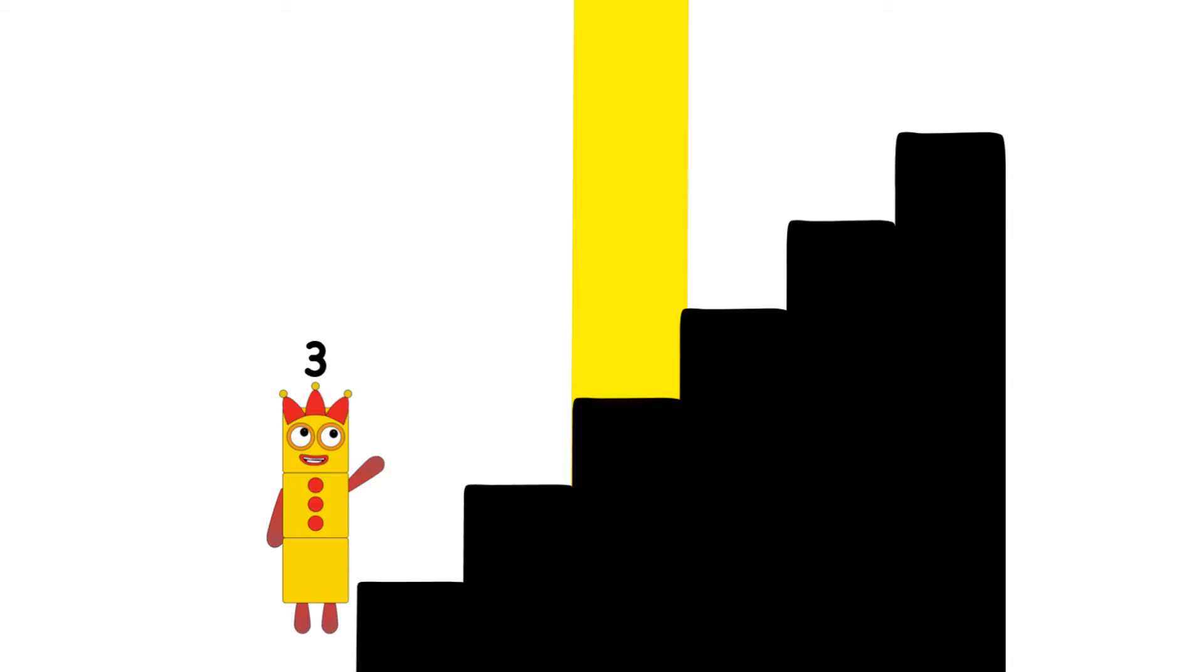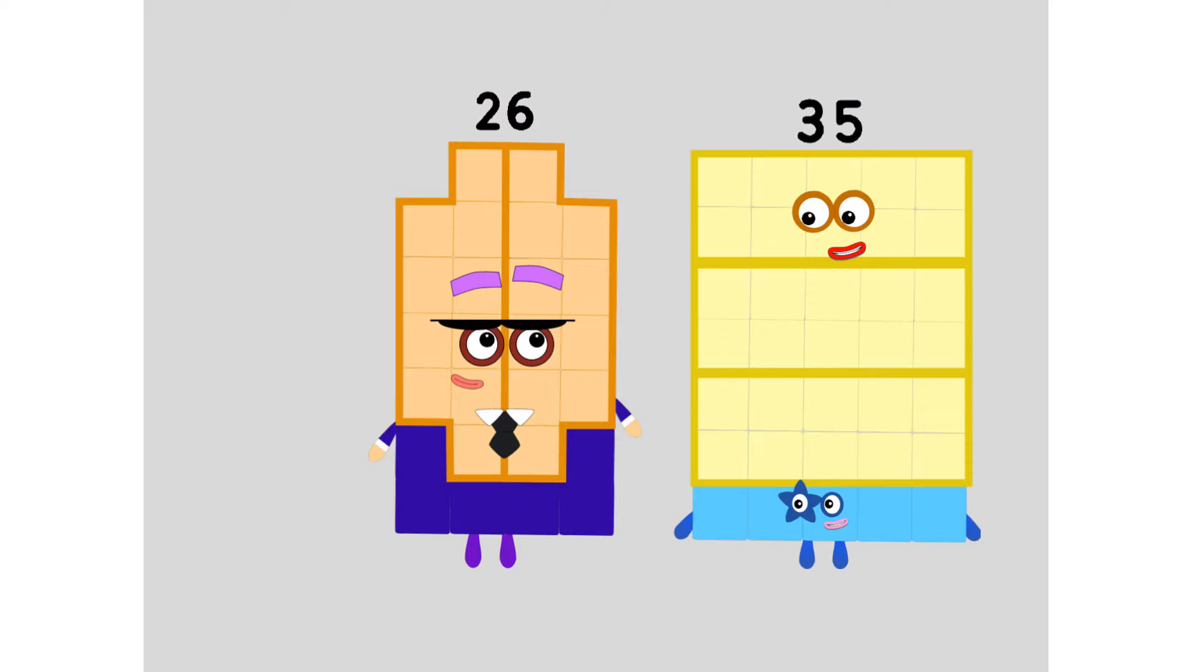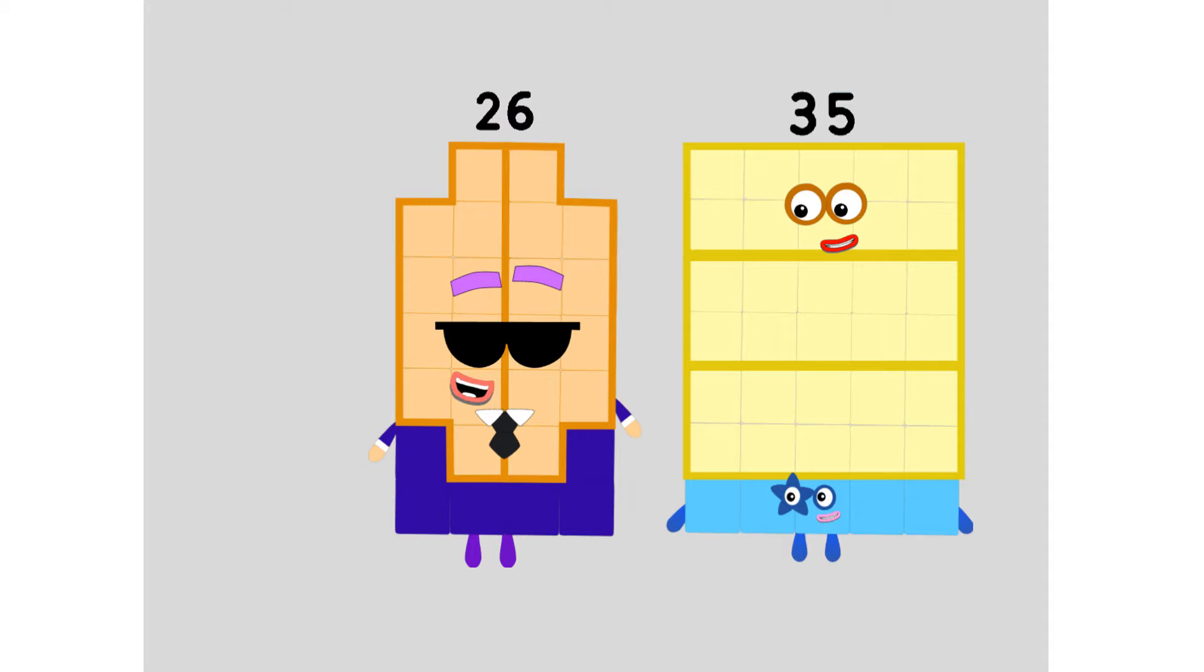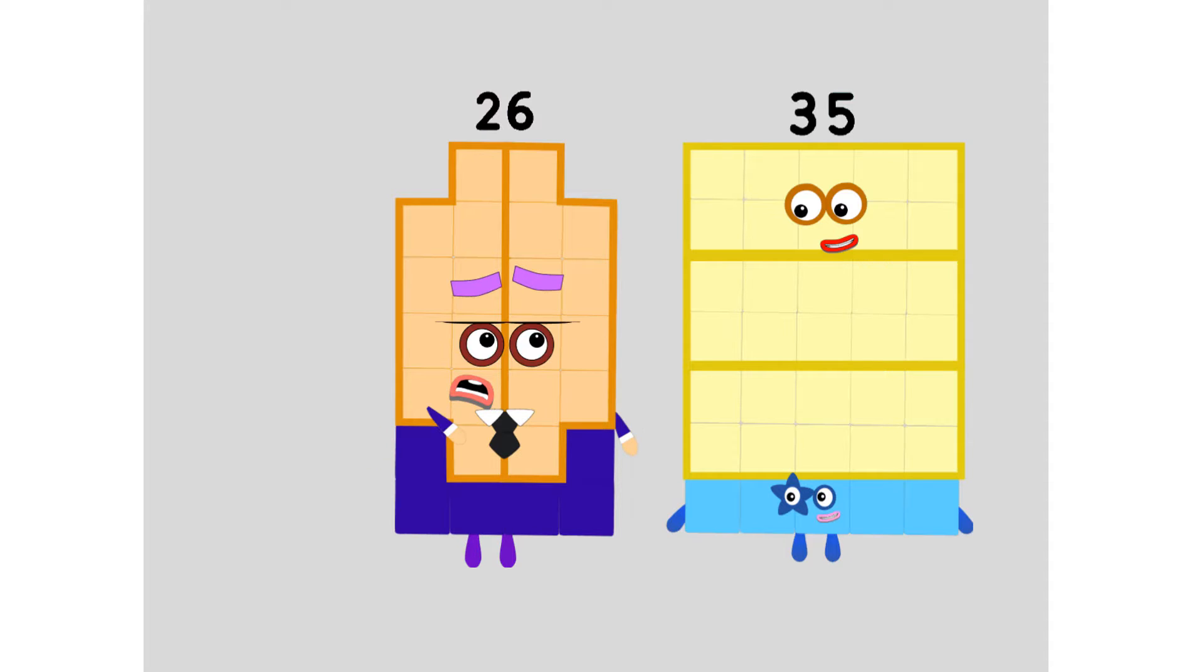Secret Agent. Hey 35. Welcome to the M15 Secret Agent Office Base. Thanks. Don't say it. 26.